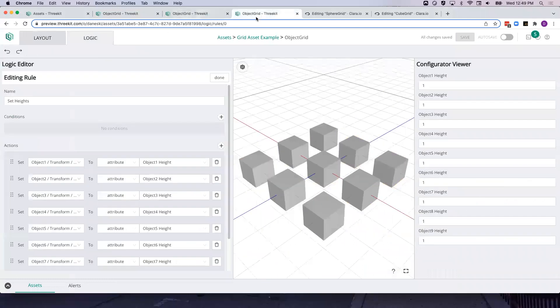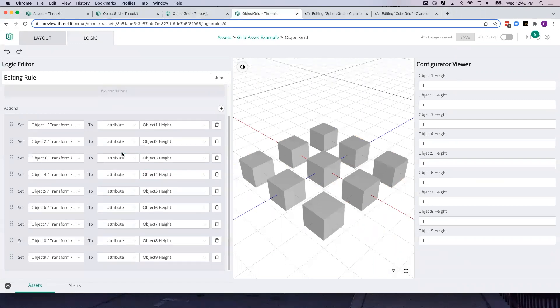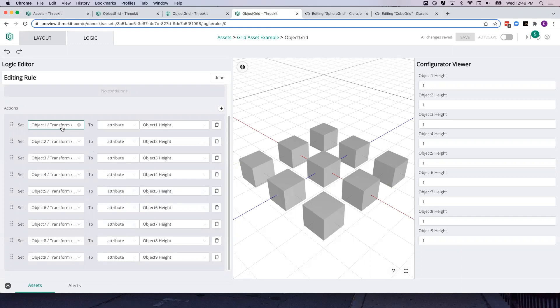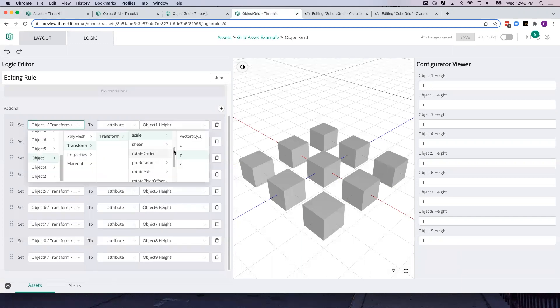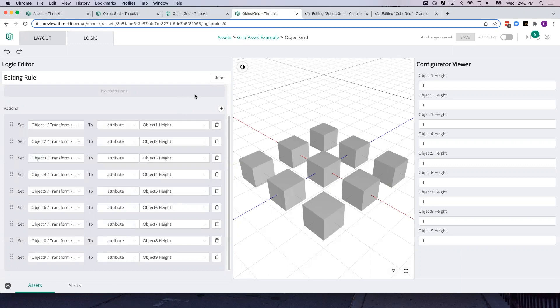The rule structure is as expected. There's one rule with 9 actions, each action tying one of our attributes to the Y scale of one of our cube objects.